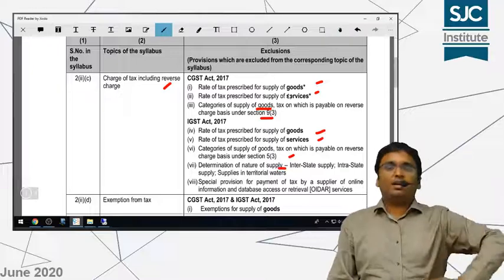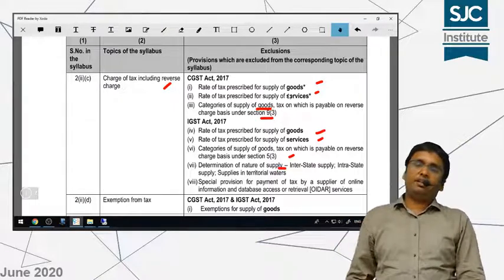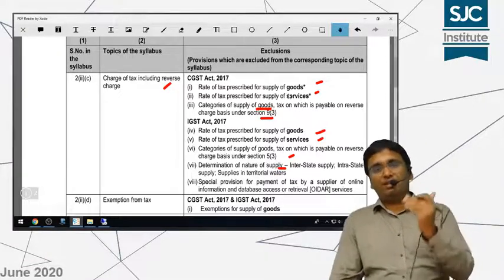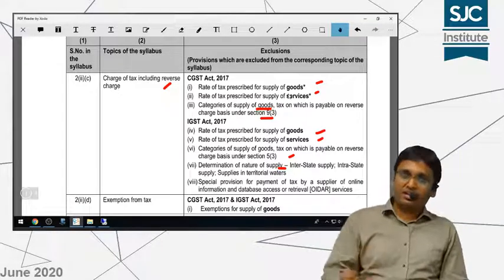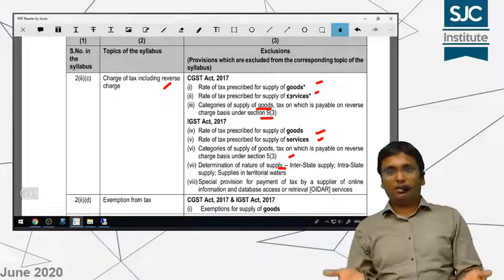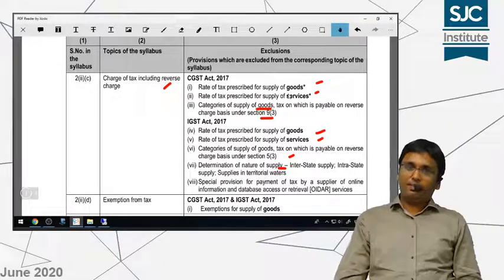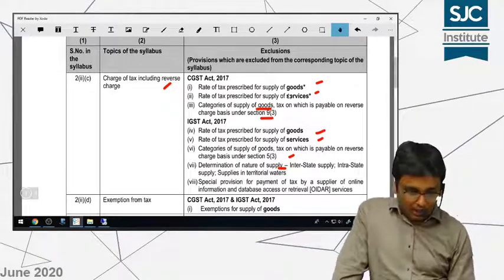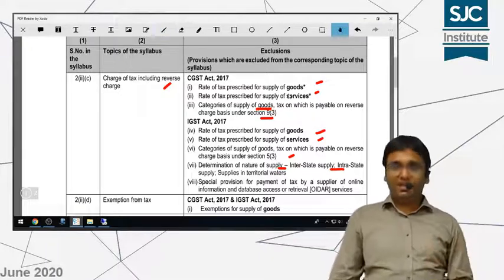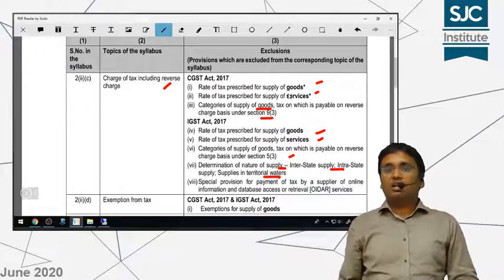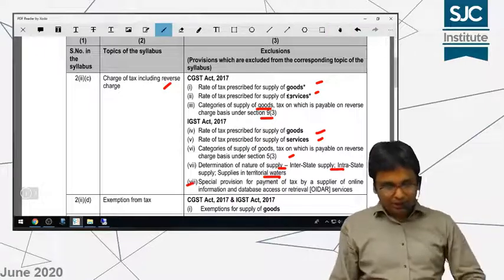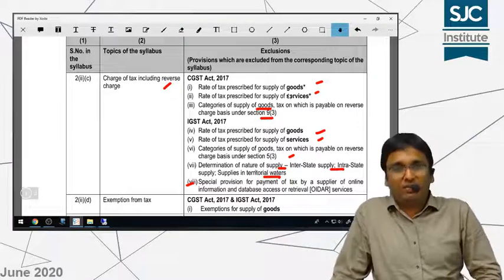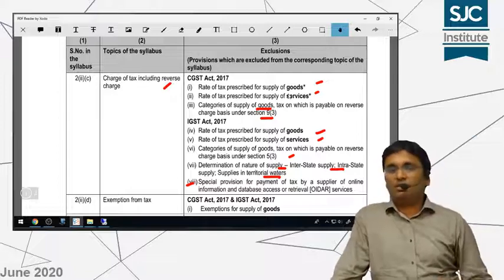In the IGST Act, I explained how you determine whether the nature of a supply is inter-state or intra-state. If the location of the supplier and the place of supply are in the same state or same UT, it is an intra-state supply; if they are in different states, it is an inter-state supply. Supply by or to an SEZ or between two SEZs is also inter-state supply. The determination under Section 7 and Section 8 of the IGST Act is not in your syllabus. Inter-state and intra-state definitions, supplies in territorial waters governed by IGST, and the special provision for payment of taxes for suppliers of OIDAR (online) services — all of these are not covered in your syllabus.